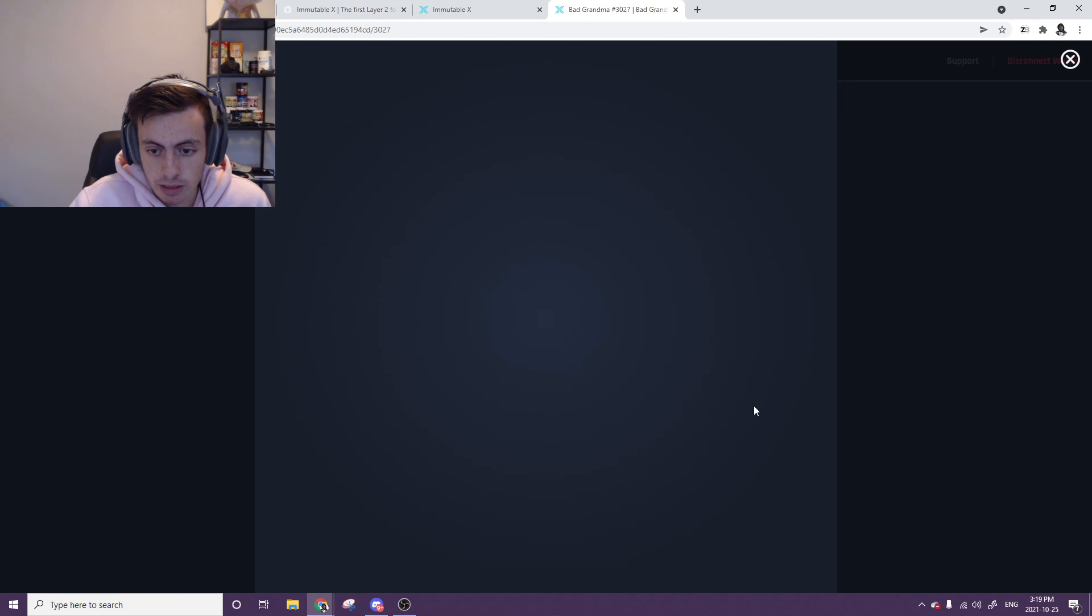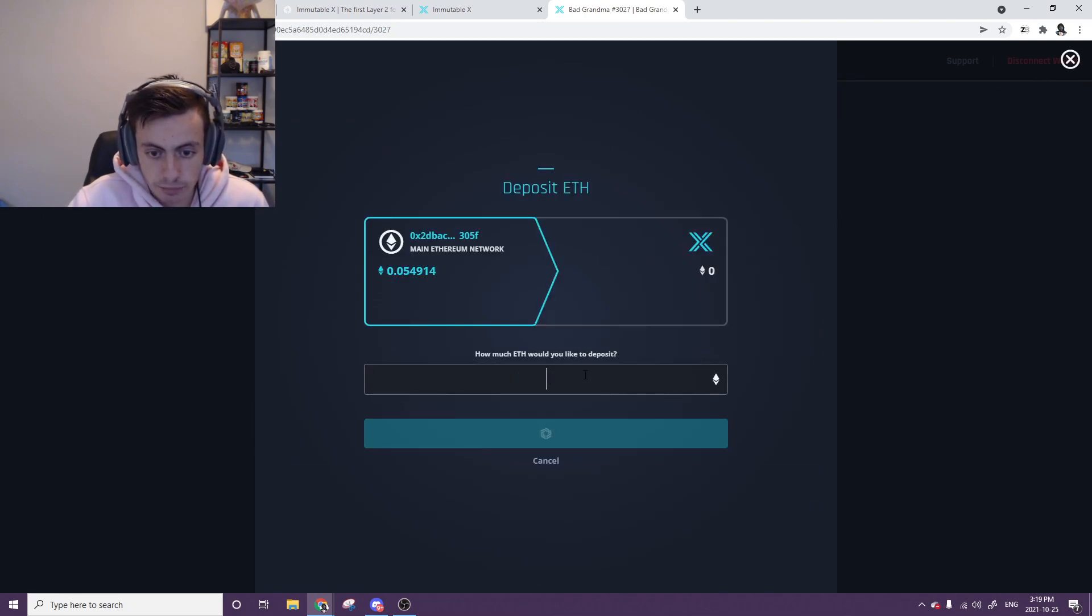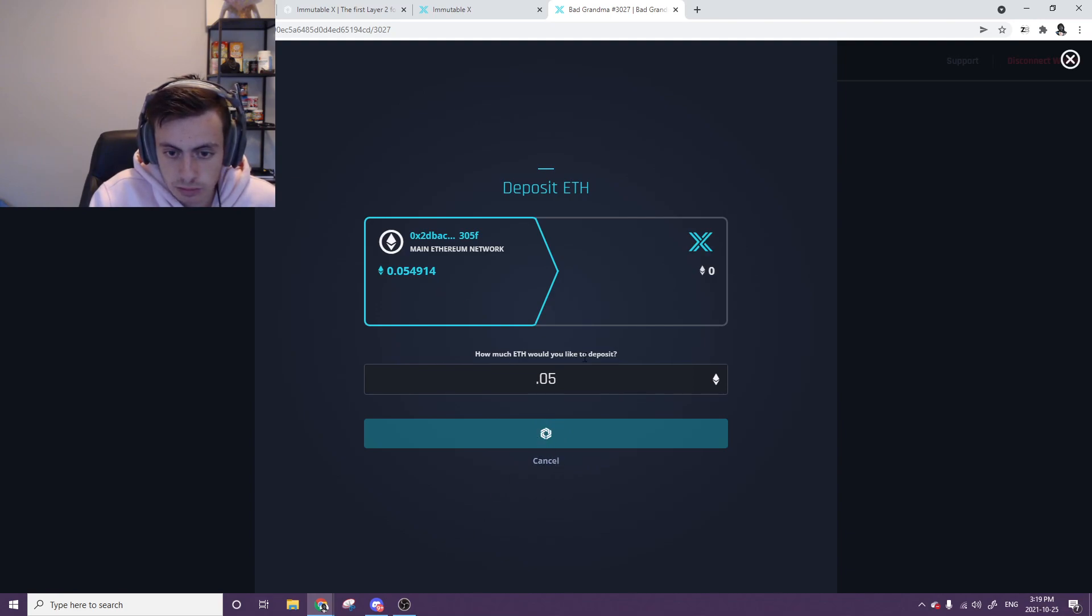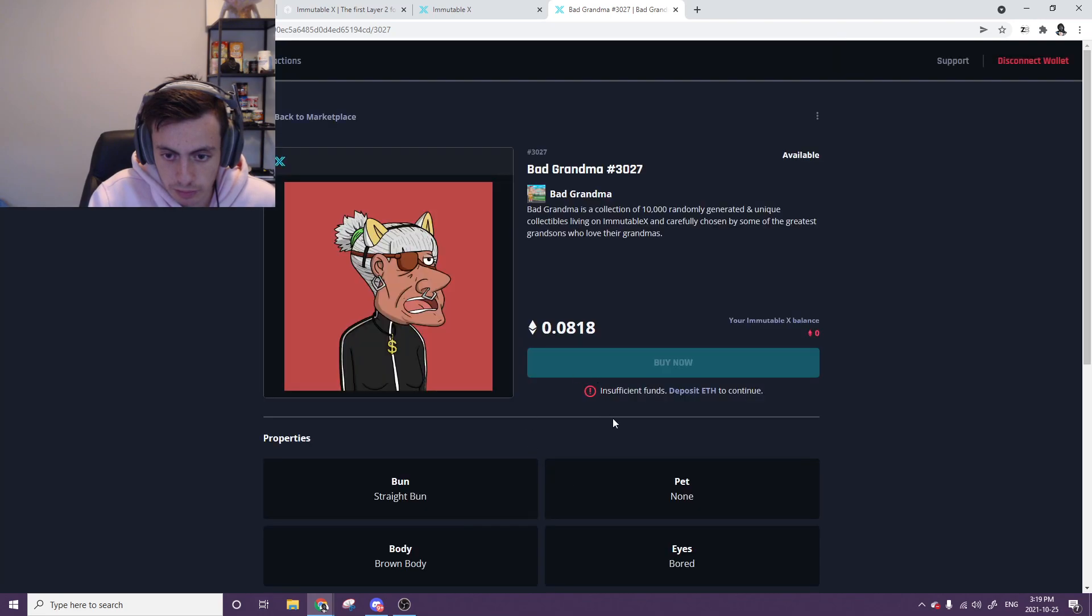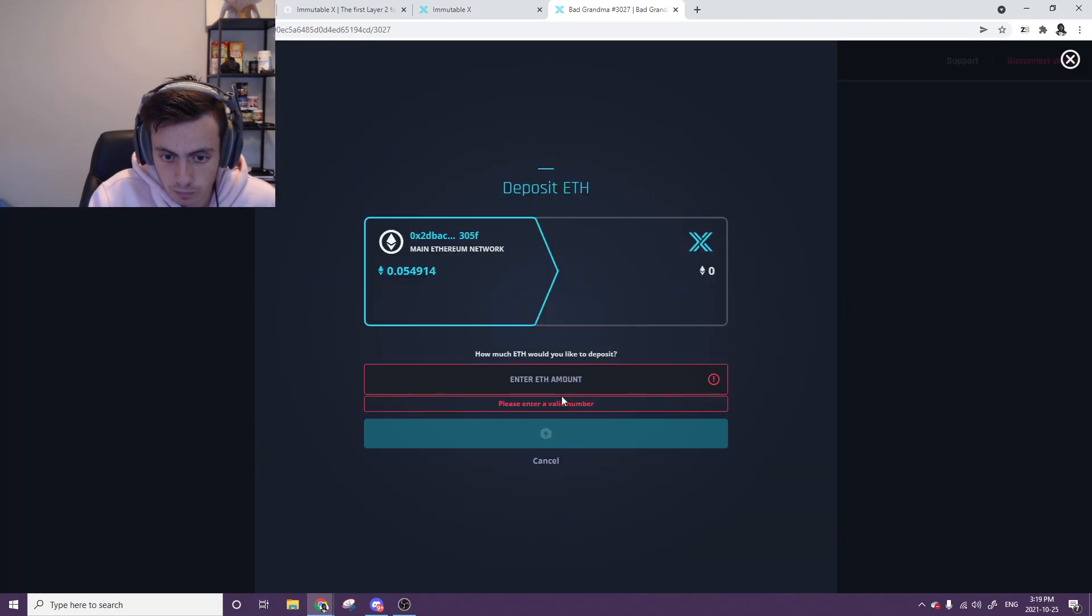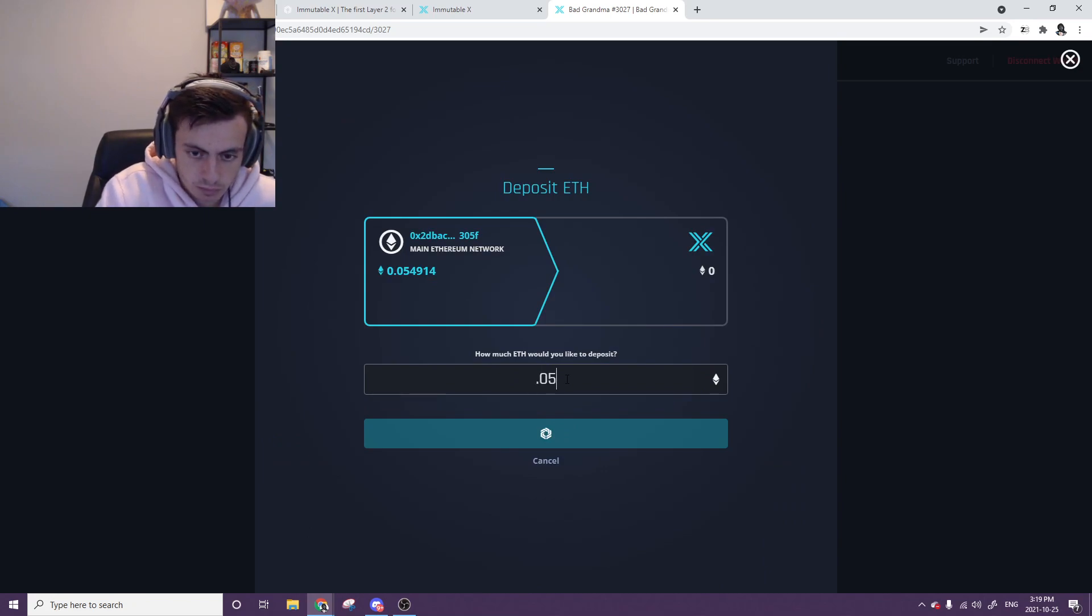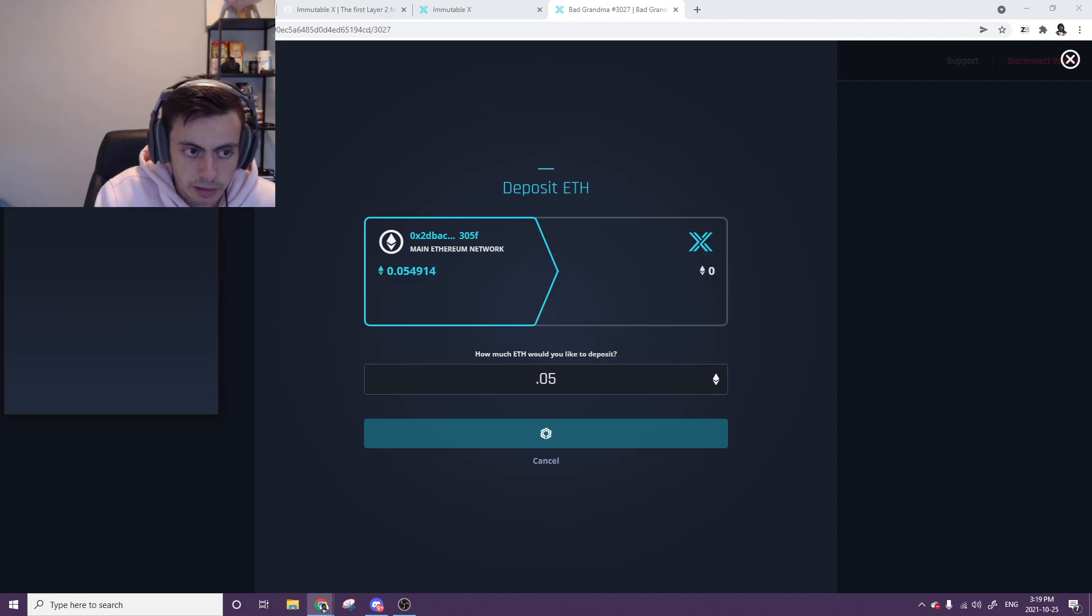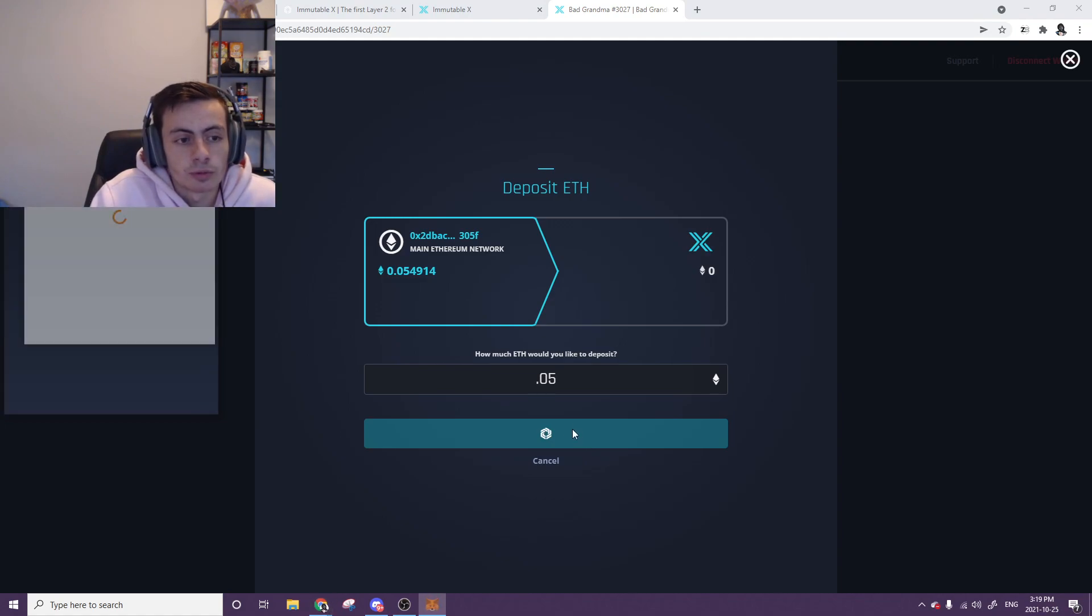Don't have much ETH in here right now, but all it is, that's how much I'd like to deposit, like that. It's not going to let me... before it came up... hold on. There we go. Here, one second, sorry about that.